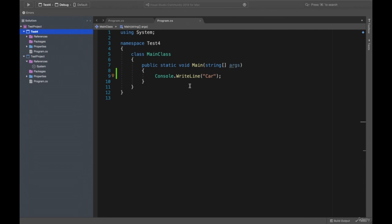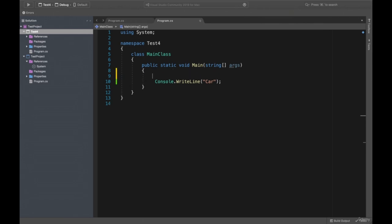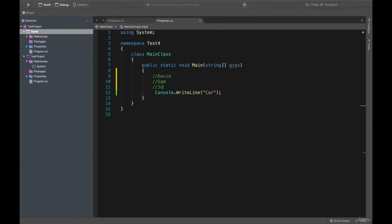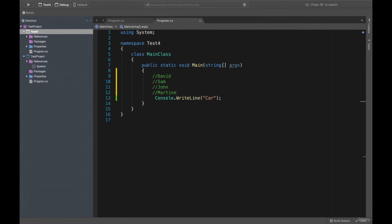At the end of the last lesson, we wrote console.writeline('car'), which output is 'car'. Now in real life, we have names — David, Sam, John, Martin, or something else. We have names in real life, and what we're going to do is introduce variables.